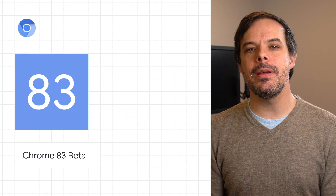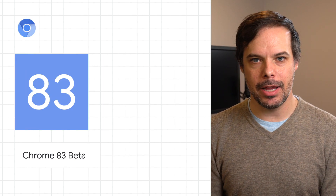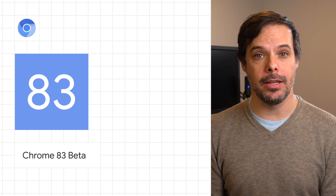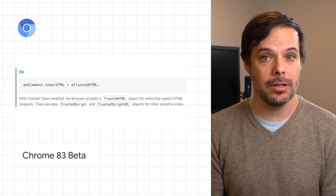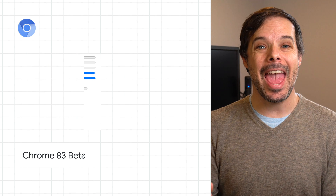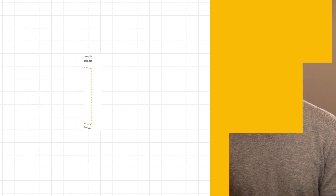Chrome 83 Beta is now available. Take a look at the post for all the updates, including cross-site scripting protection, improved form controls, and safe cross-origin resource sharing.